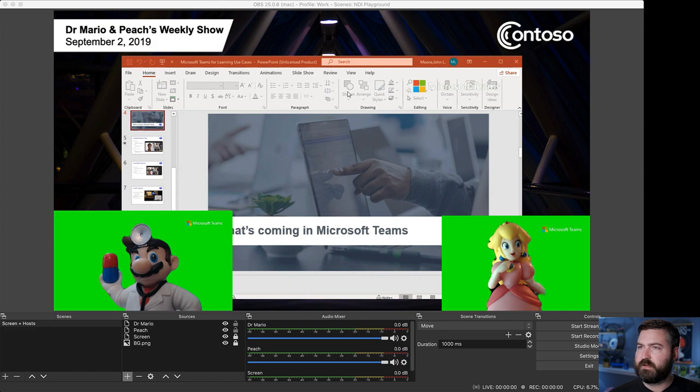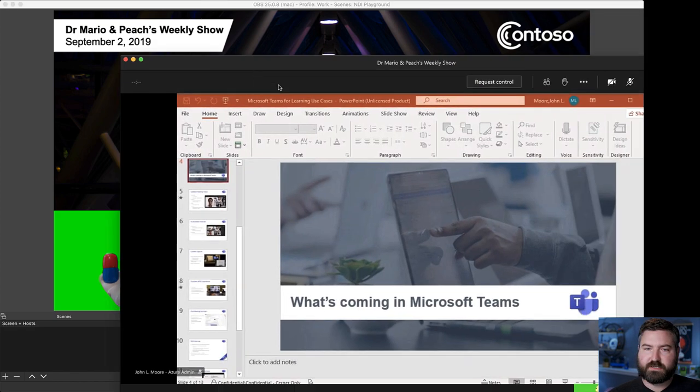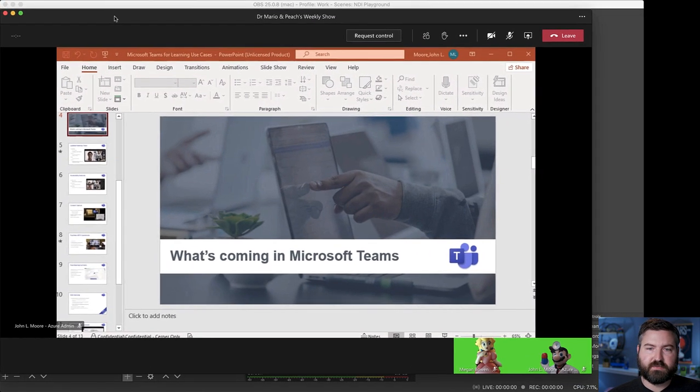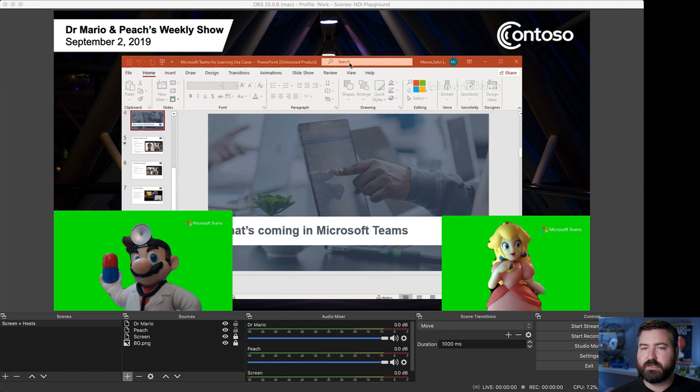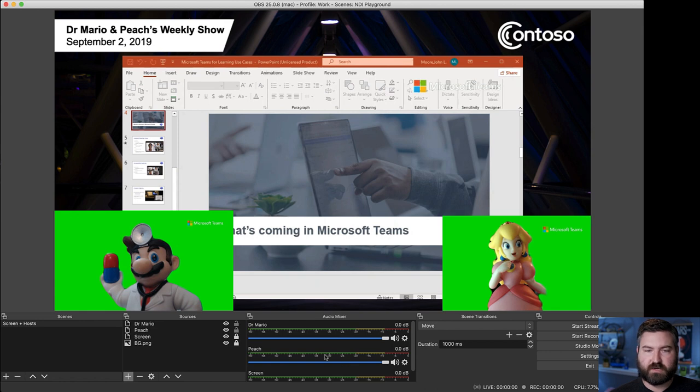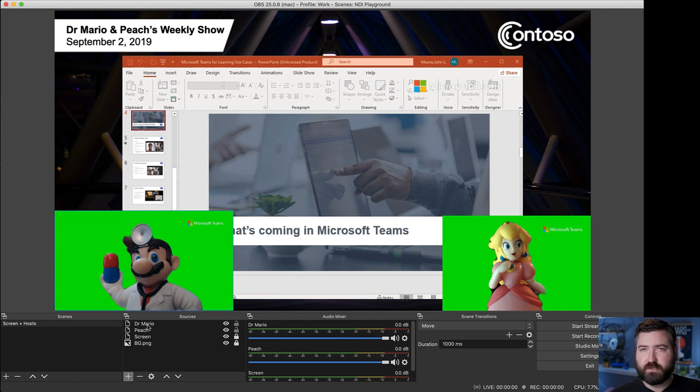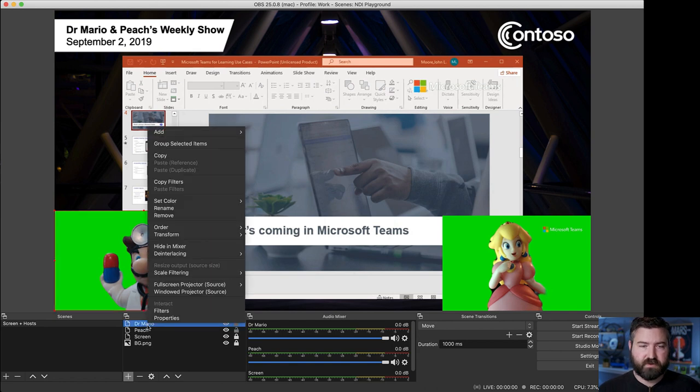Now, on my screen in the teams meeting, I just see two green backgrounds with people in it and I see the PowerPoint. In OBS, I now have these horrible green backgrounds that are super obnoxious looking. We're going to go ahead and get rid of those by using something in OBS called a chroma key.